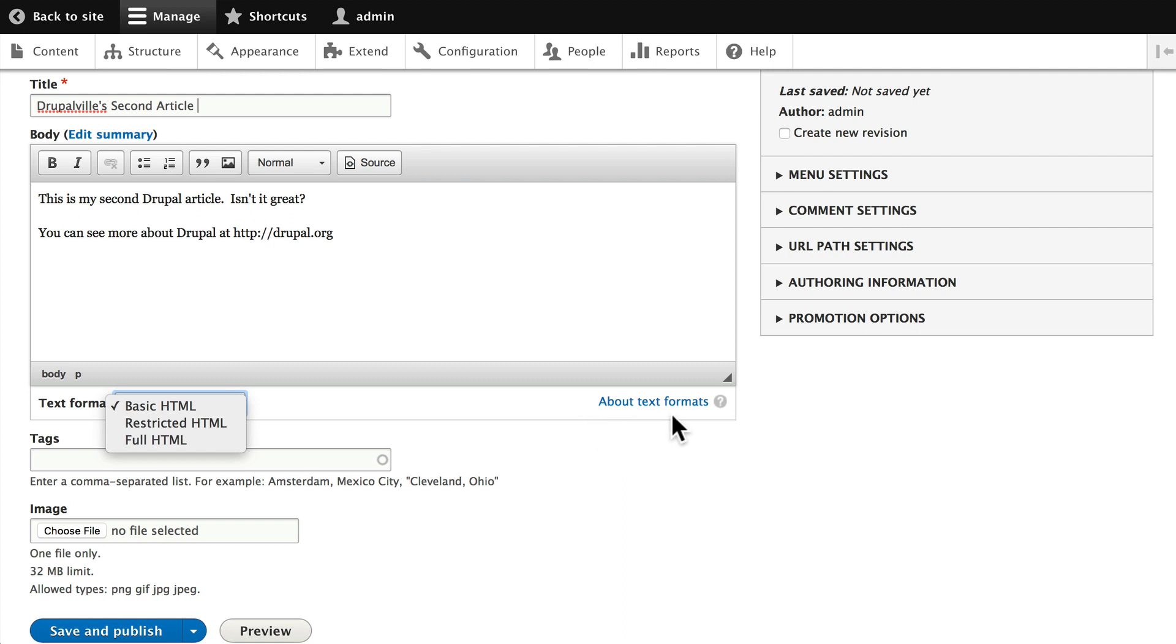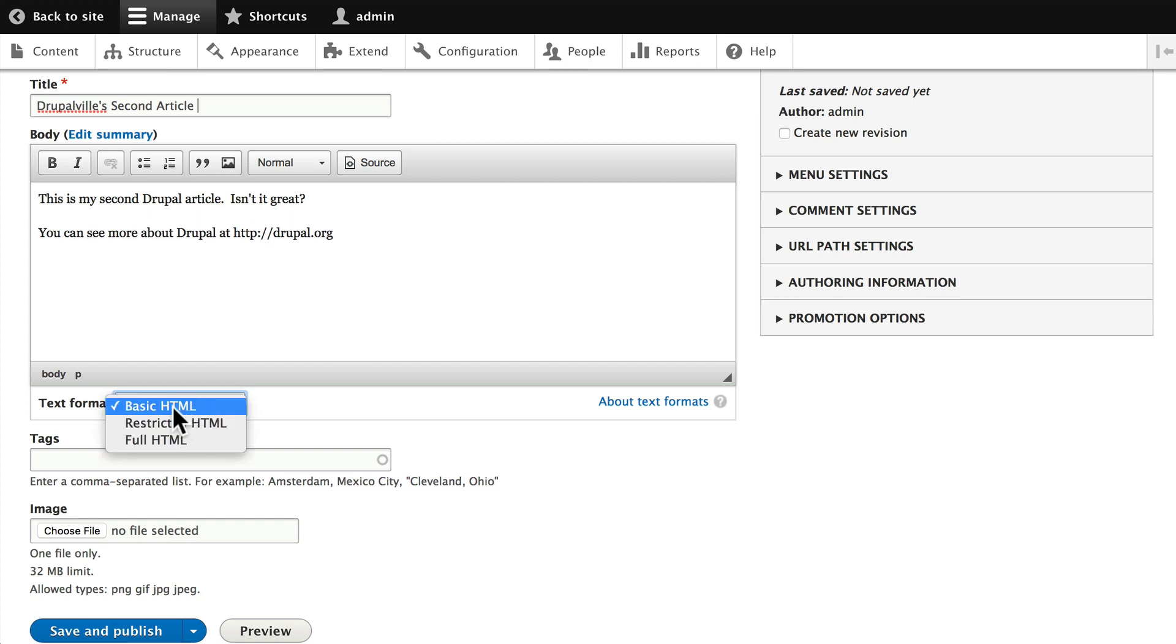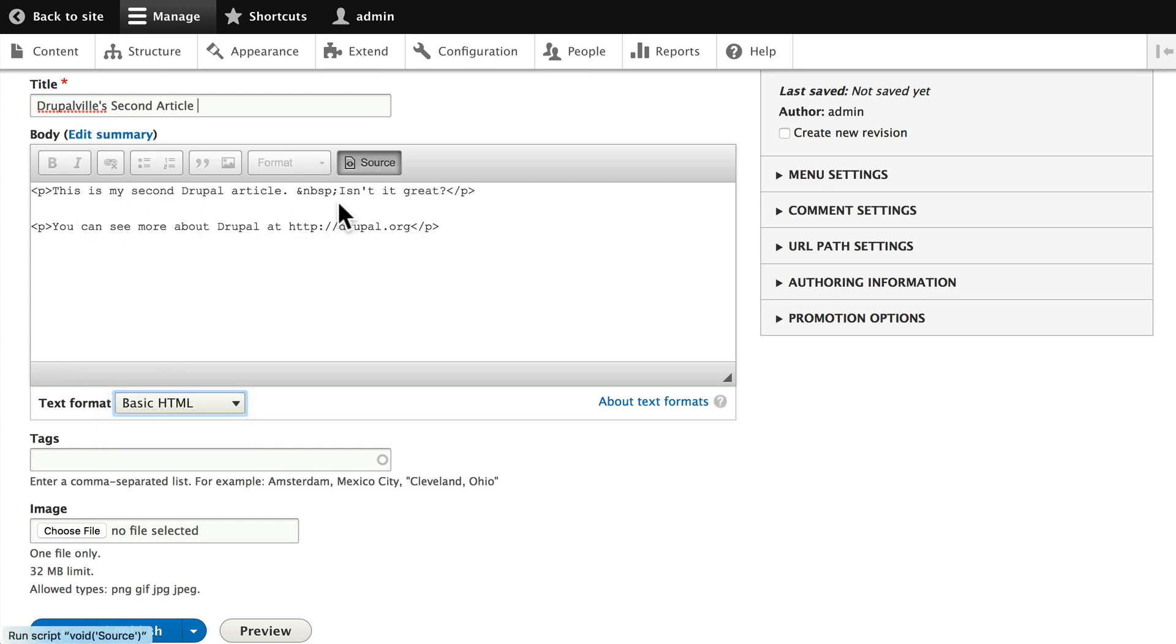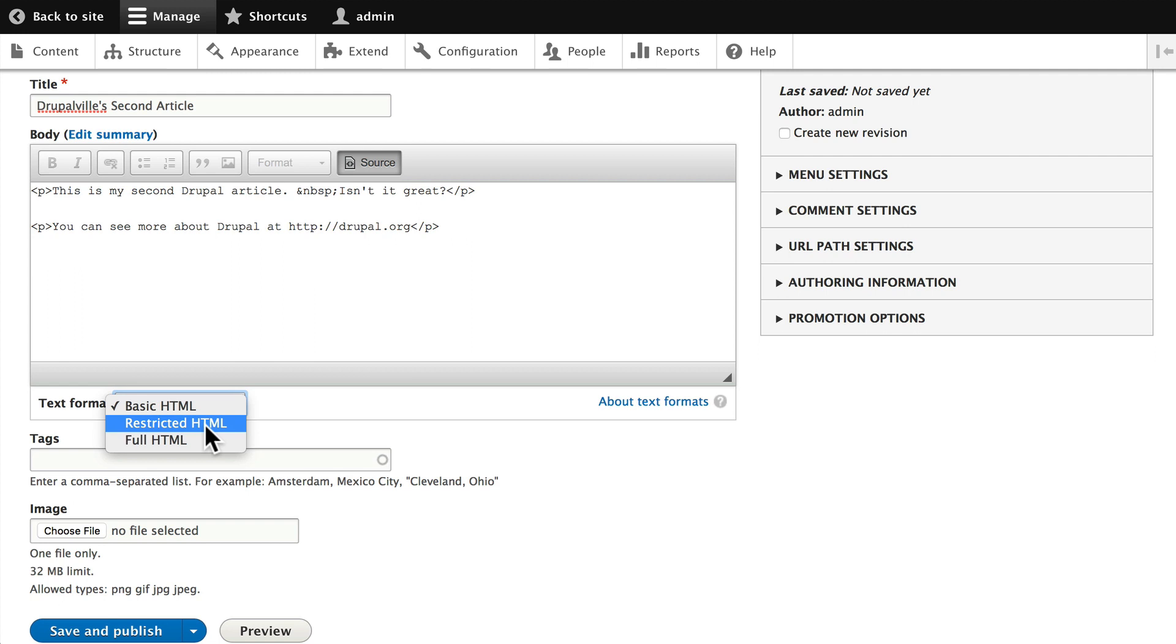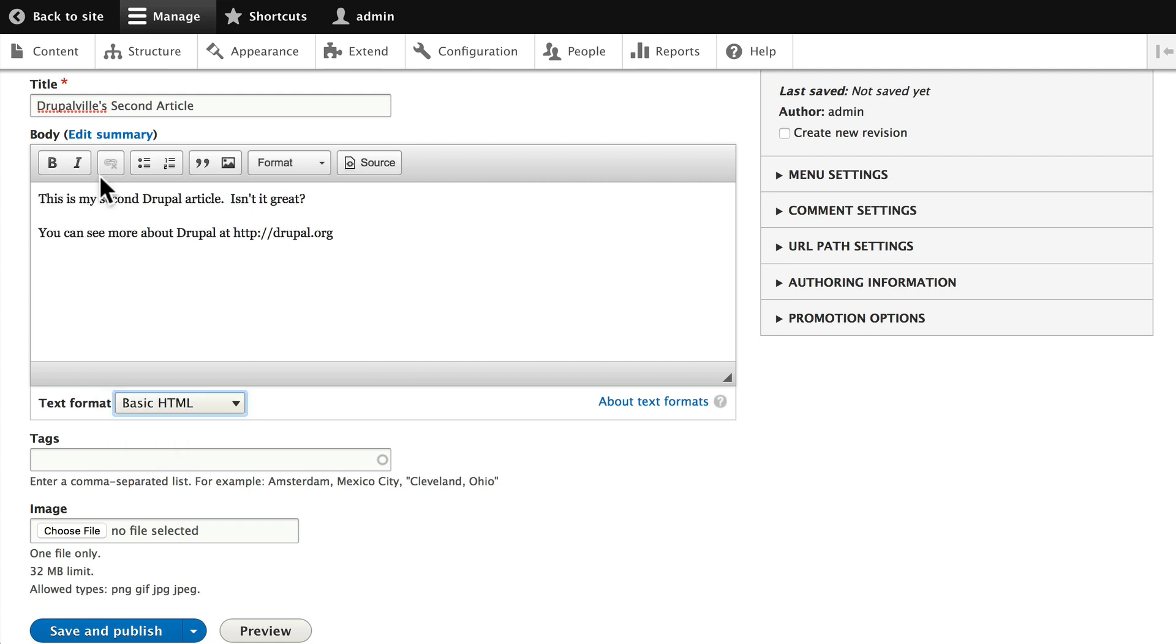For more information about text formats, you can click on that link. But for now, let's just put it this way. Basic HTML allows you to look at the source code and use some basic HTML elements like a paragraph tag, strong, italic, unordered list, ordered list, and a few others. Full HTML allows you to embed any HTML, including JavaScript and iframes. Restricted HTML means pretty much nothing. You'll just be allowed to enter something like a paragraph tag or line breaks, and that's about it. The WYSIWYG editor is CKEditor, and we'll look at that in an upcoming video.